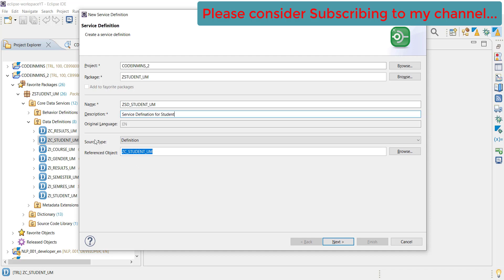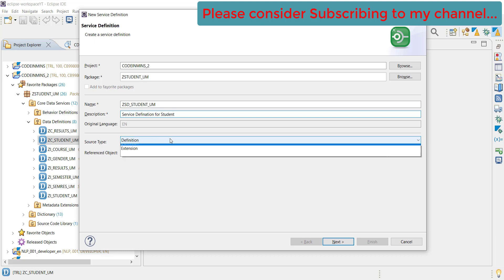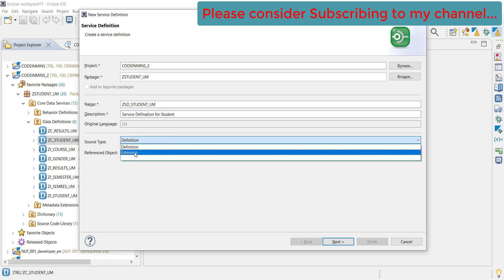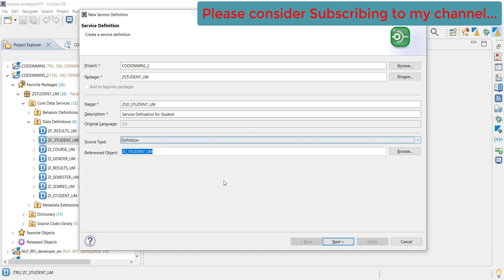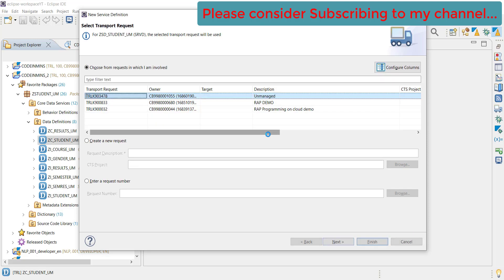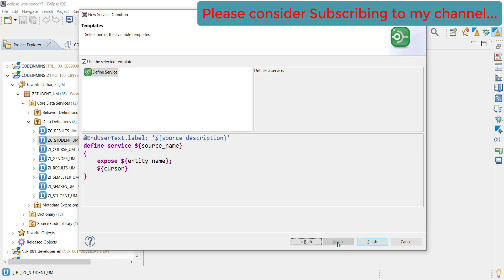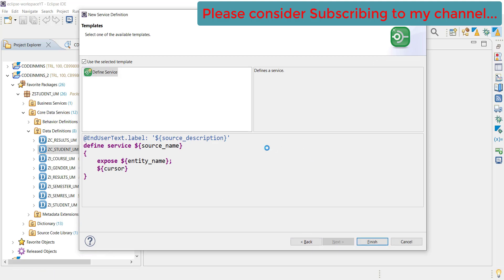Source type is definition. We are not doing an extension currently, but probably in future videos we will see that option as well. Click on next. Now provide the transport number and click on finish.